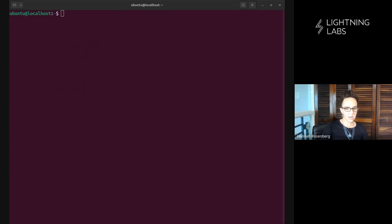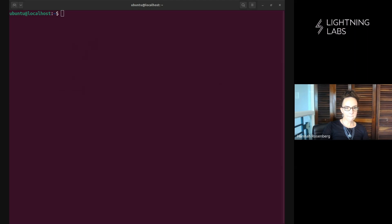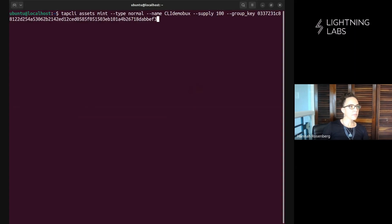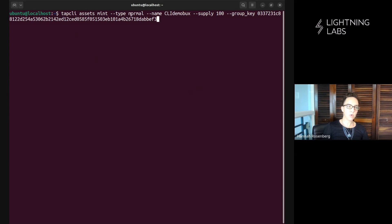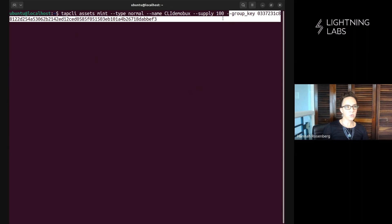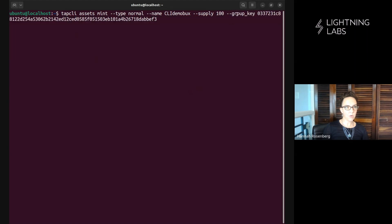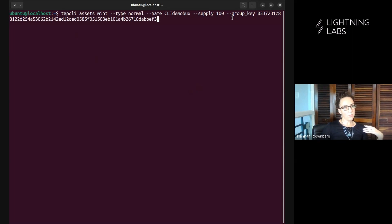So let's clear that out and then we'll look at our next command for minting another round of our cli demo box. All right so let's look at this: tap cli assets mint again, type normal, name the same cli demo box, supply we're just doing another 100, and then here it's important to note this is where we add our group key, that tweaked group key that we grabbed out of our asset data when we ran the assets list command.